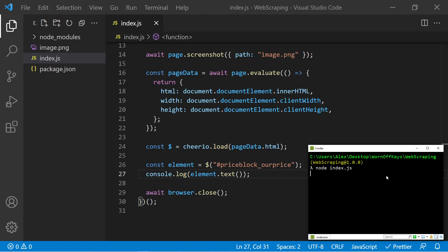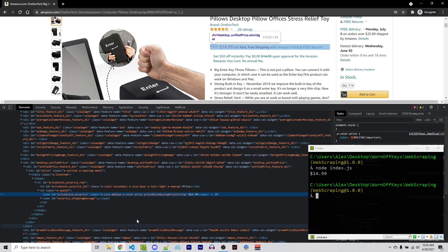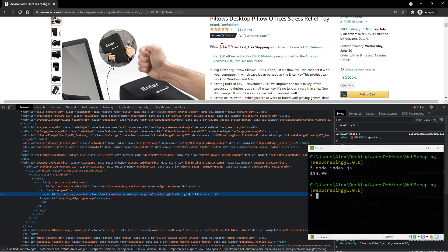So if I save this, we can now run this here. And we see $14.99, which is exactly what we see on the Amazon website right here.